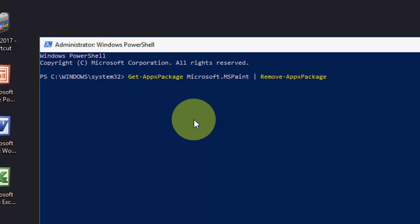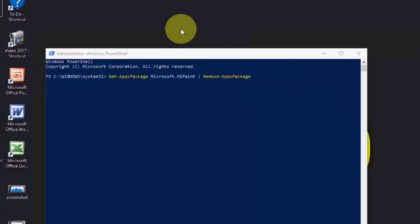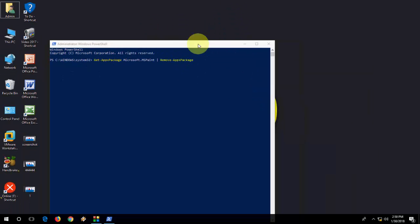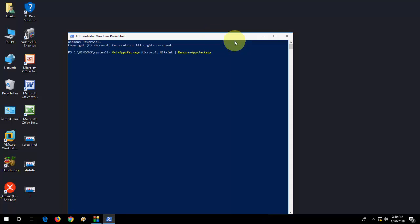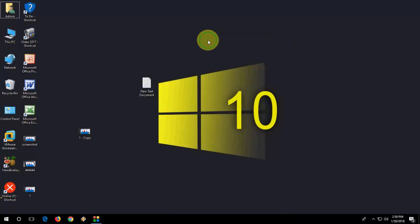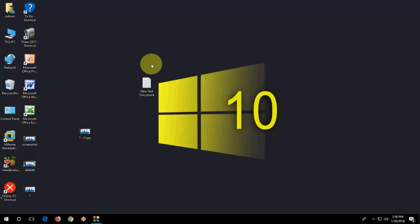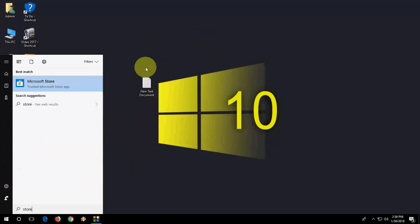...and paste here. After you paste, simply hit Enter and let it complete its job. After it completes successfully, close it. Your app is uninstalled now. Remember, this is the uninstall process for Paint 3D. Now go to the Store to install your app again. Go to Microsoft Store.